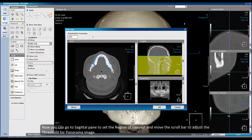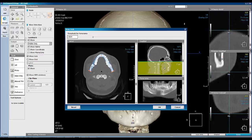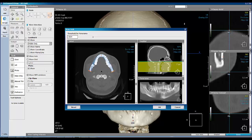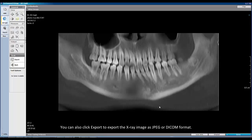Now you can go to Sagittal Pen to set the region of interest and move the scroll bar to adjust the threshold for the panorama image. Click OK to generate the panorama x-ray image. You can also click export to export the x-ray image as JPEG or DICOM format.